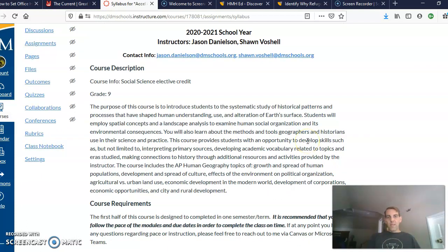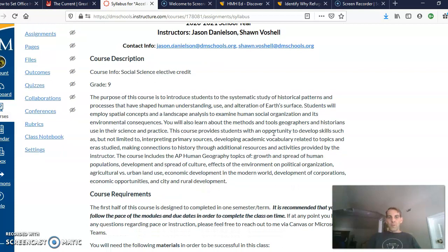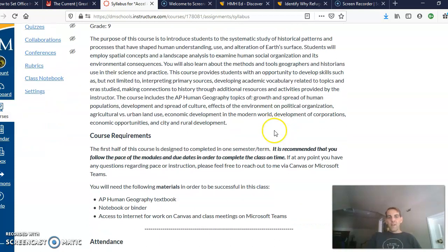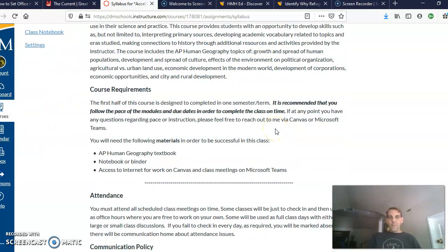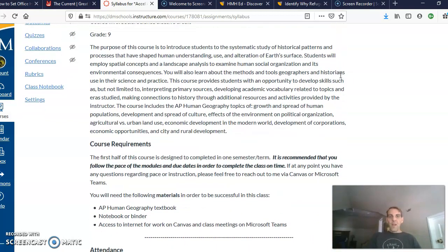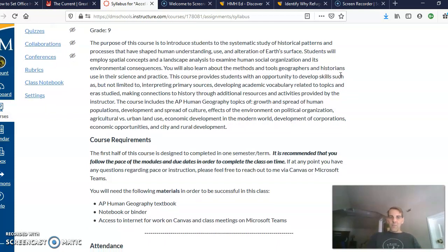We do prepare students to take the AP Human Geography exam in the spring, which is a good opportunity for them to earn college credit as high school freshmen. That's a pretty rare opportunity in Des Moines public schools. I believe there's also a computer science principles AP exam that freshmen can take, but other than that, we're the only class where freshmen can earn AP credit in Des Moines.